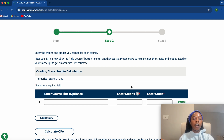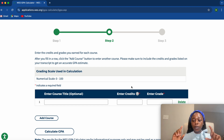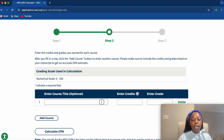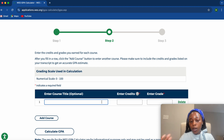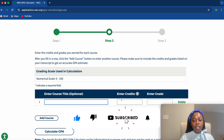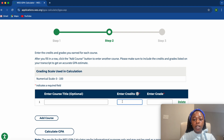For the transcript I'm using as an example, the CGPA is 4.39 out of 5.0. Let's see what it gives us on the scale of 4.0. I'm going to skip the course title field — you can see it's optional — so let's go straight into entering the credit and the grade. The first entry is just two credits.